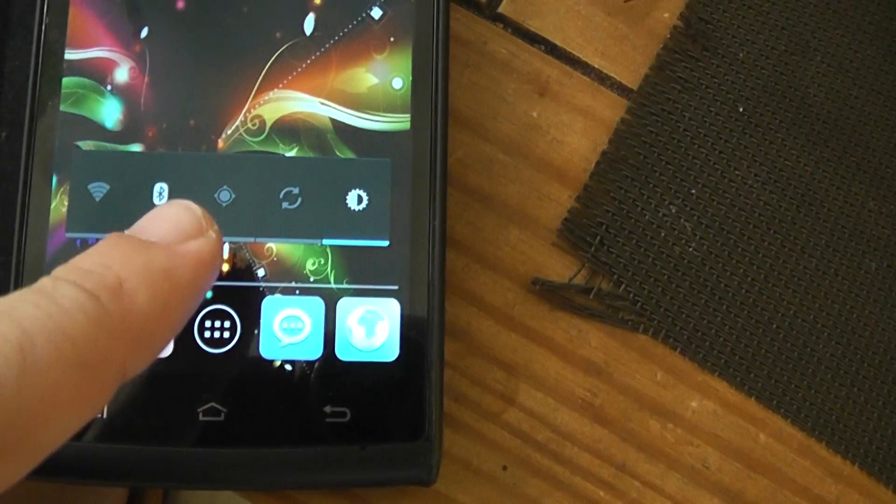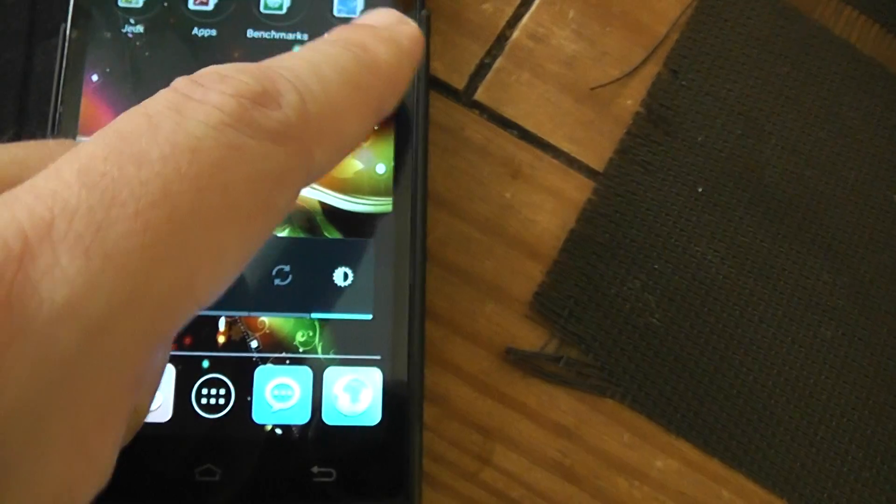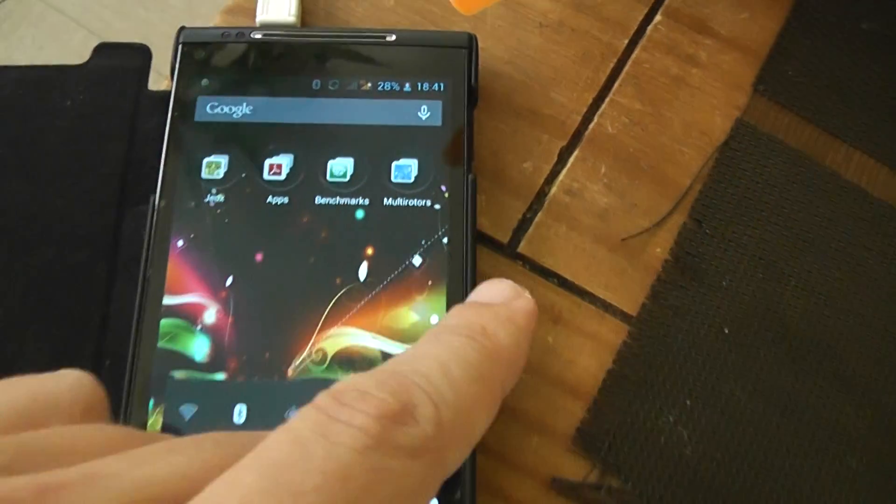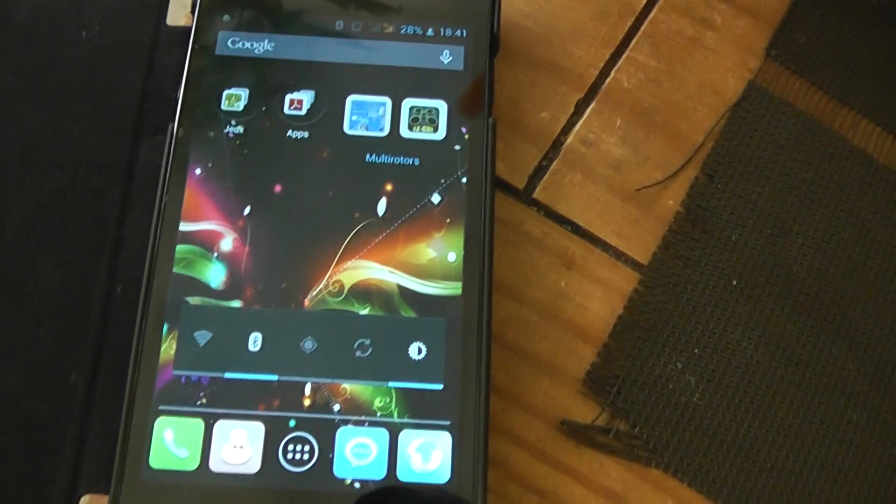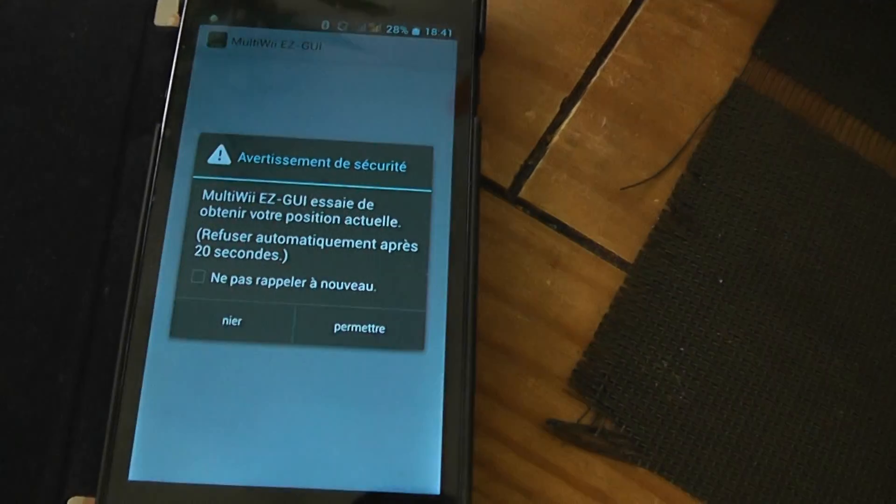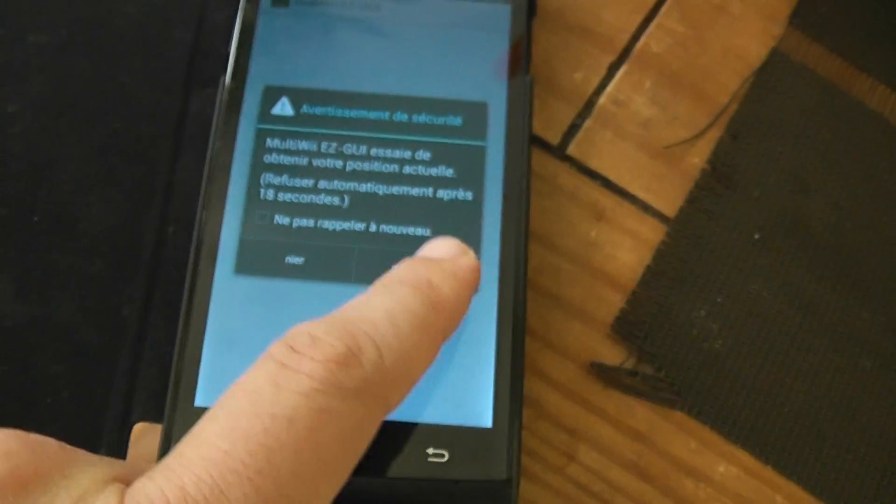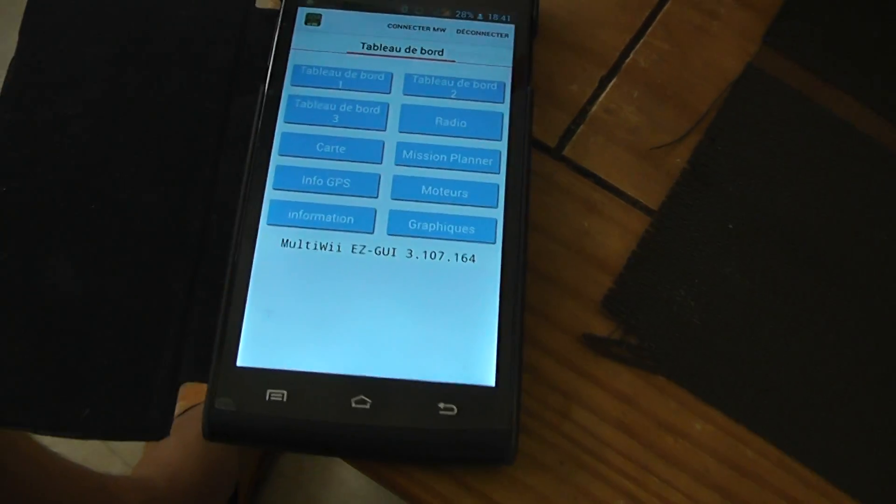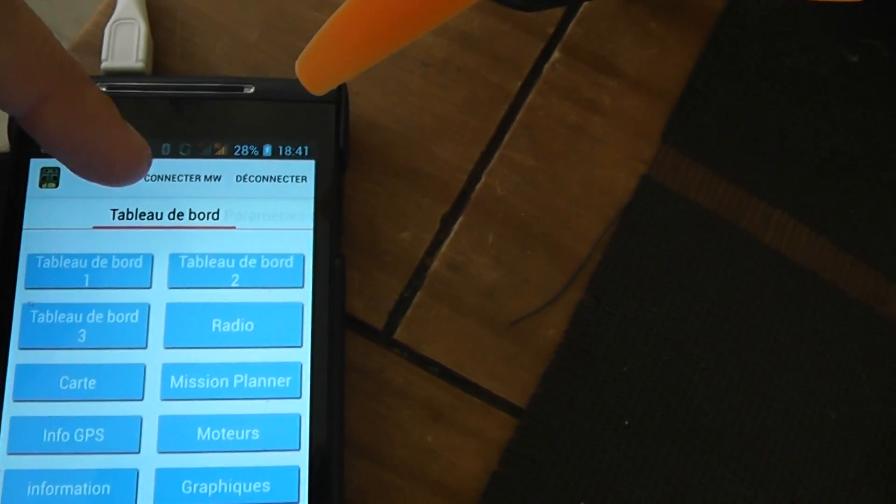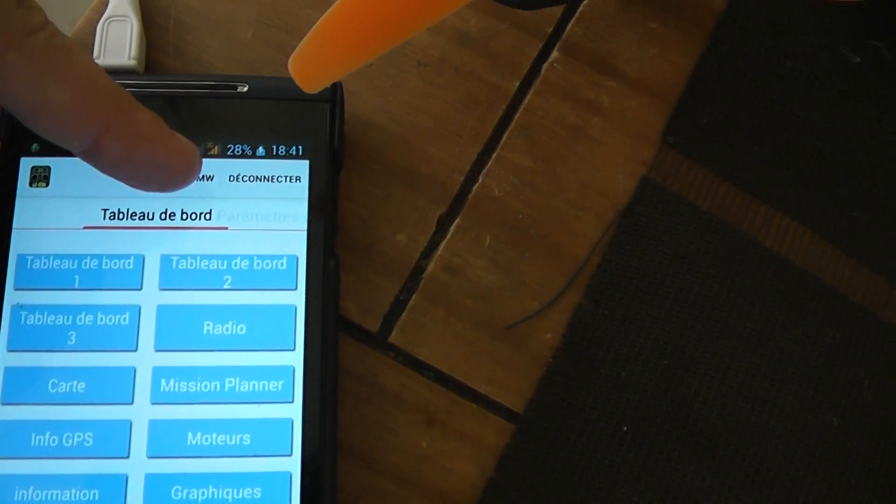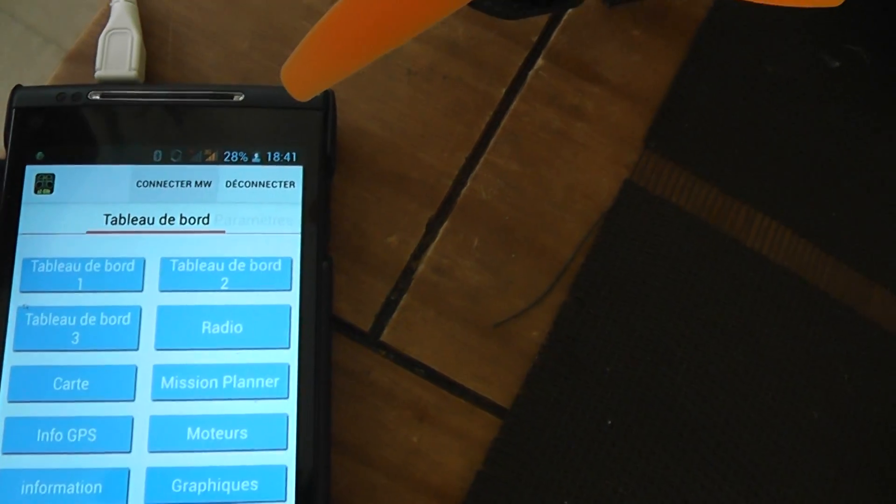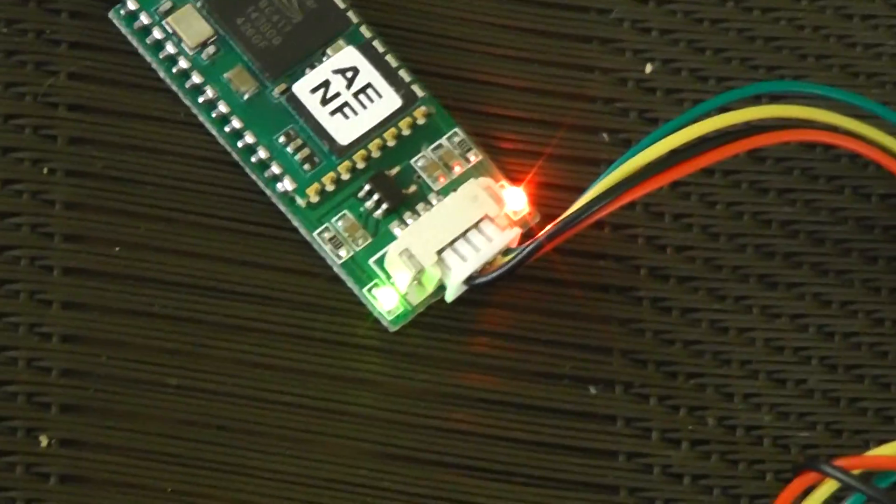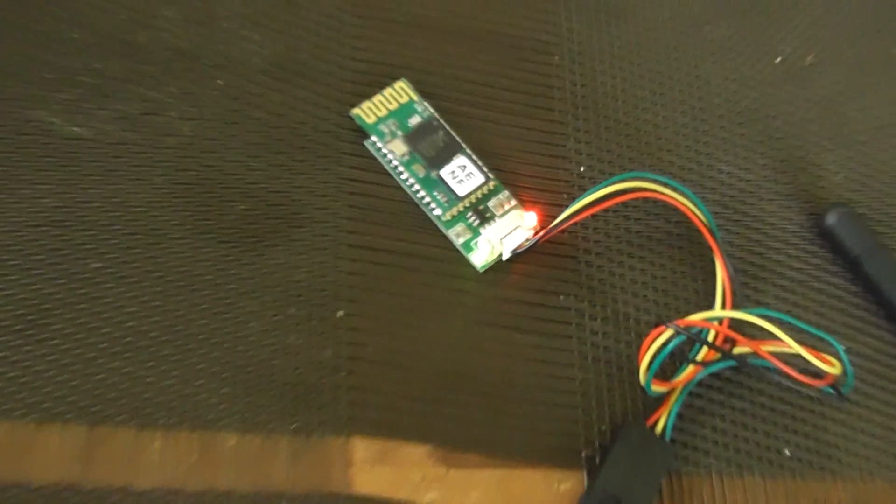By default for this Bluetooth module, the password is 1234. I will run the multi-way app. I will connect by pressing this button right there. Once connected, the LED becomes solid.